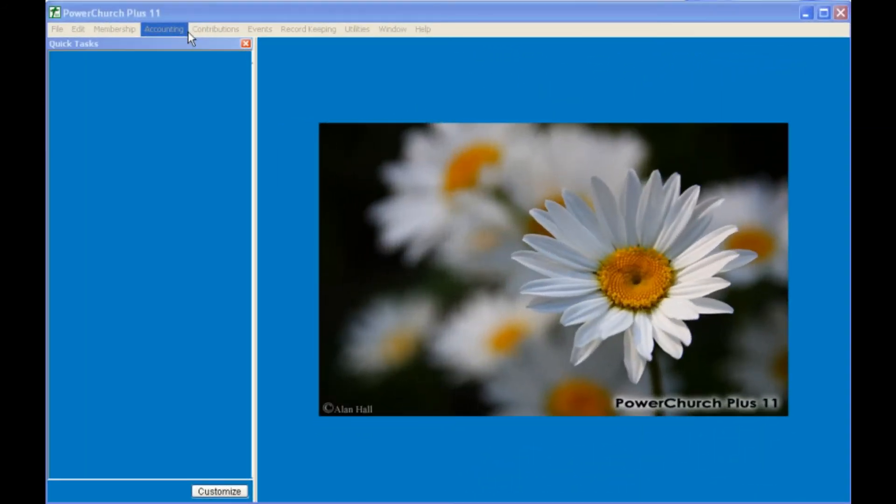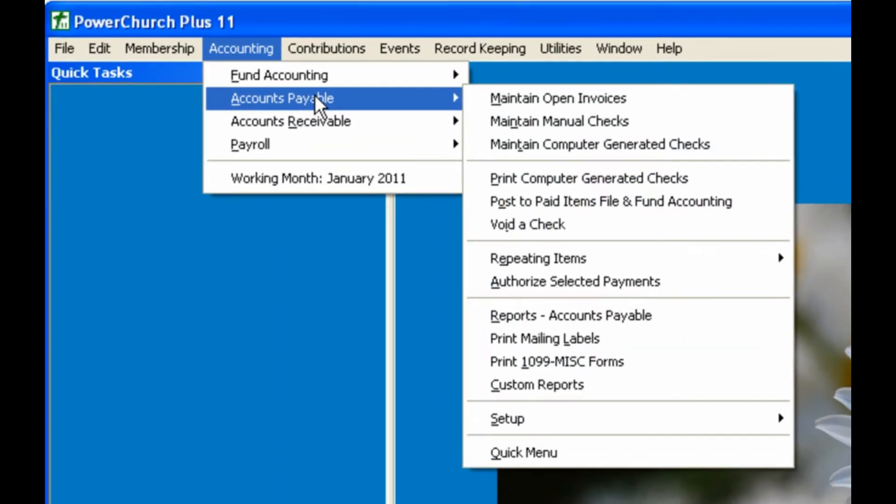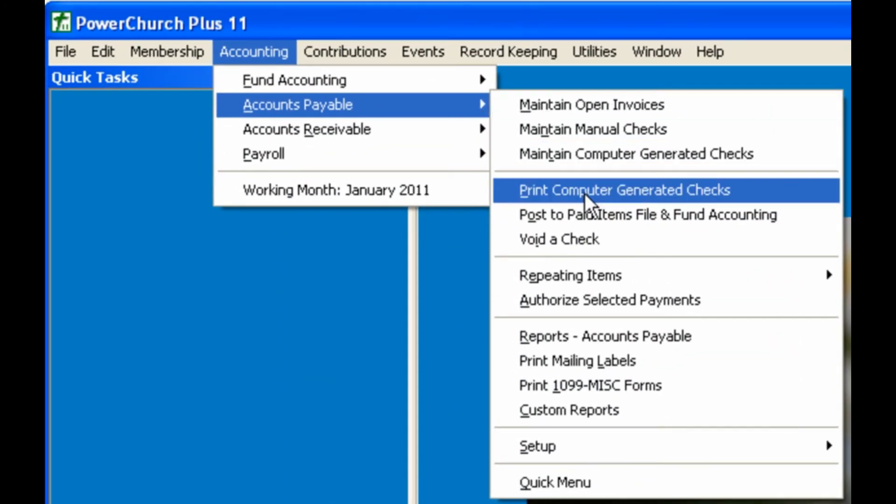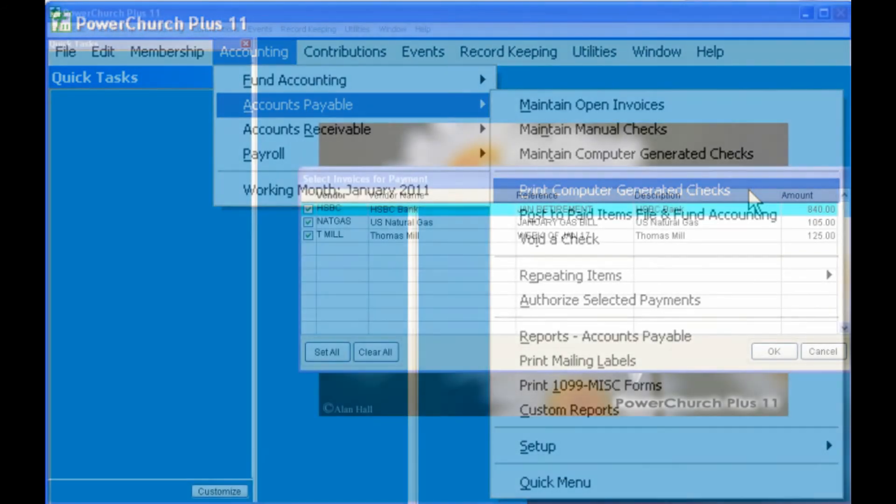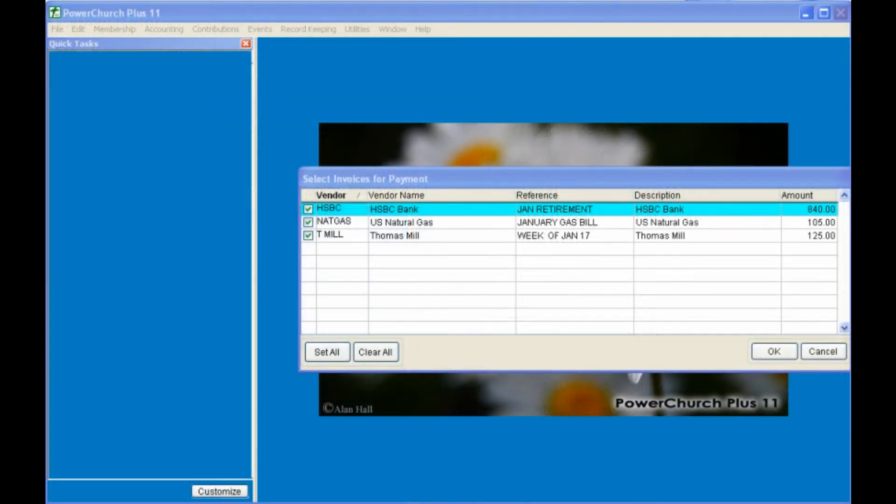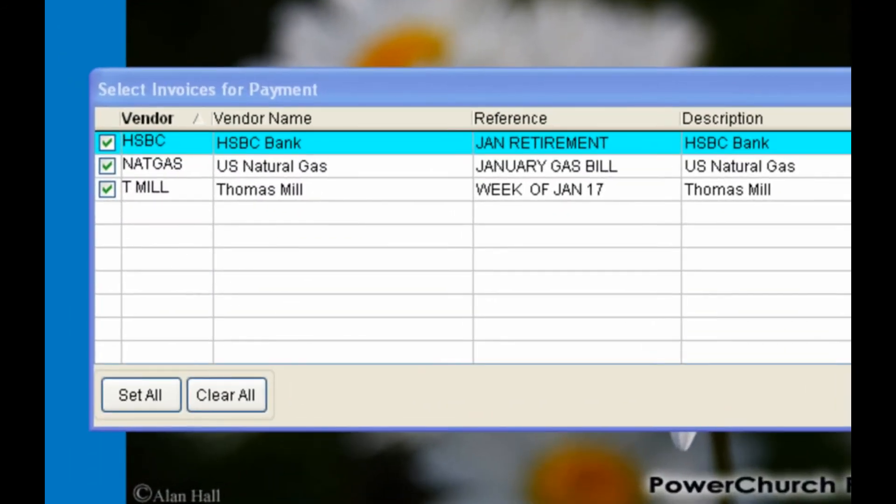The checks can be printed on the same day or any day after the invoices are set up by going to Accounts Payable, Print Computer Generated Checks. Any open invoices that had the Pay Now set to Yes will come in selected by default to be included in this check run.